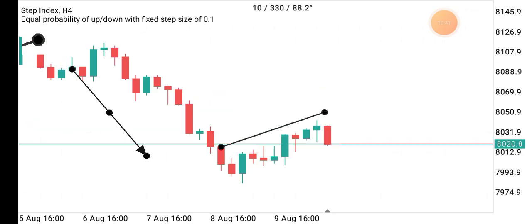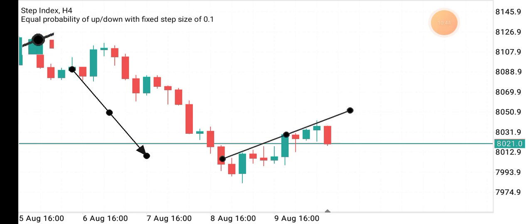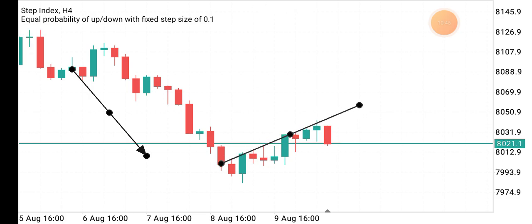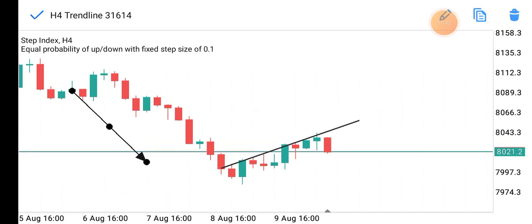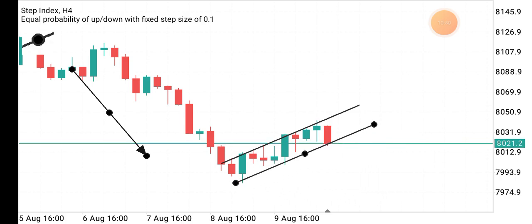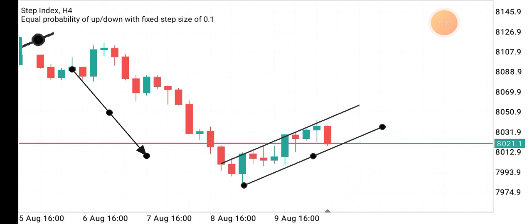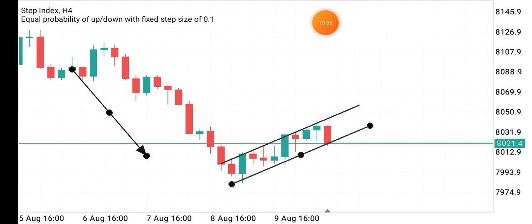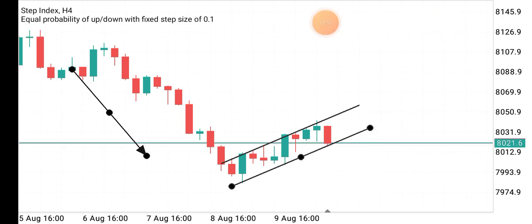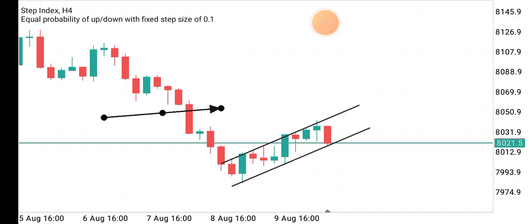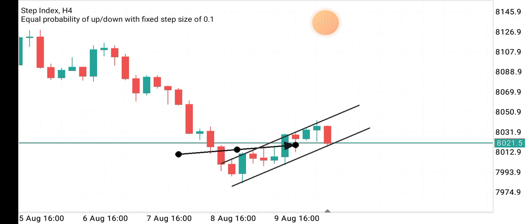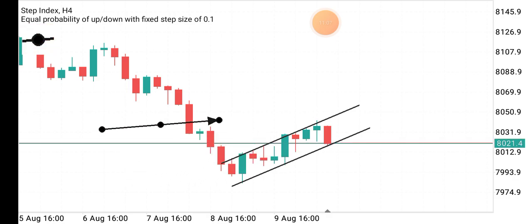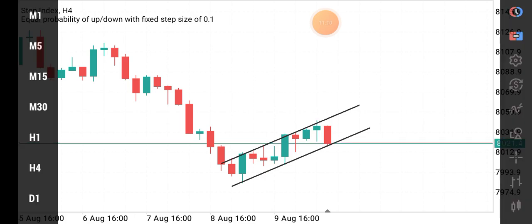Once you master the strategy, you don't always need trend lines — you can just look at the chart and know where to enter and exit. But while you are practicing, it is very helpful to mark out your zones and place trend lines correctly. The structure we're seeing here is clearer if you drop down to the 1-hour time frame, so let's move there.